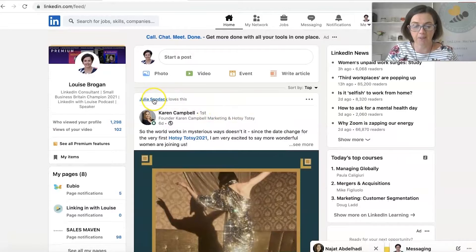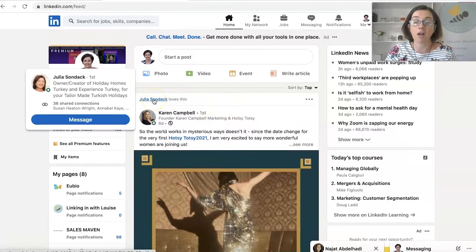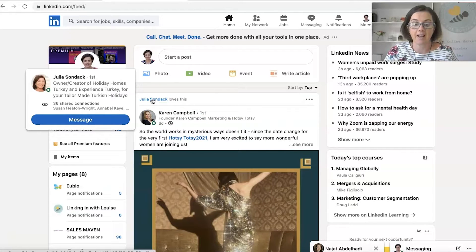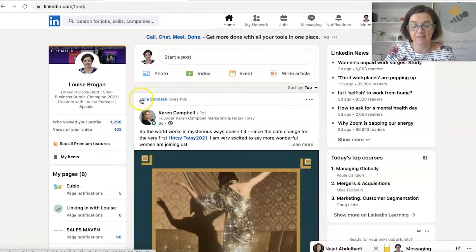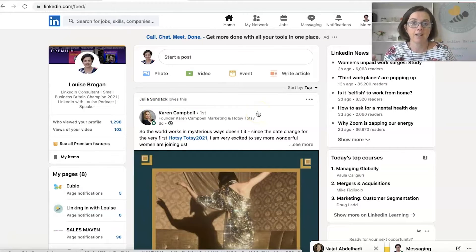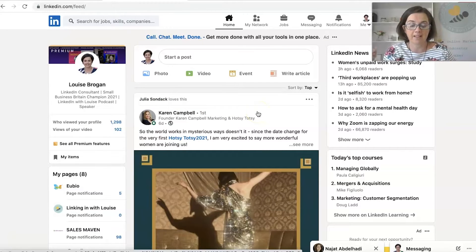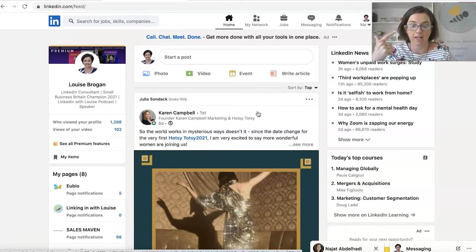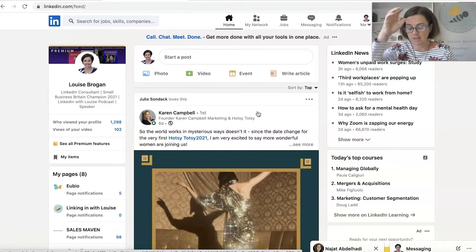Also, I'm seeing it because one of my other connections has liked this post that Karen has shared. So that's two things that make LinkedIn want to show it to me. Somebody in my network posted it and somebody else in my network has liked it.